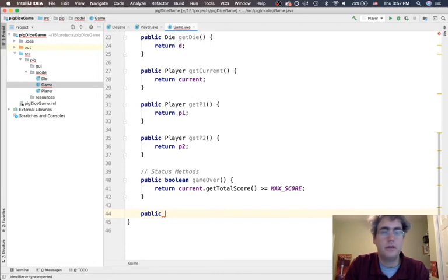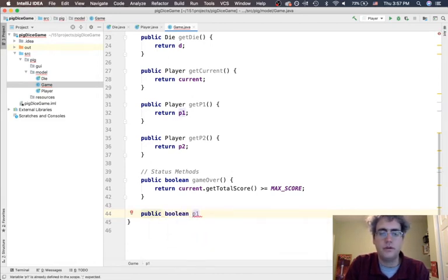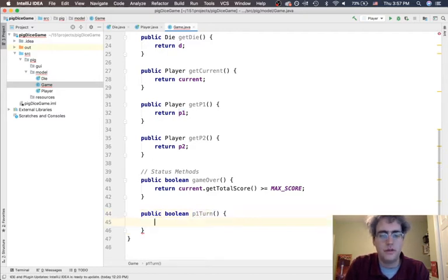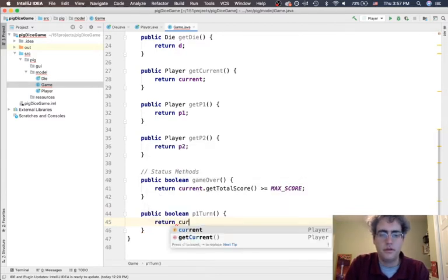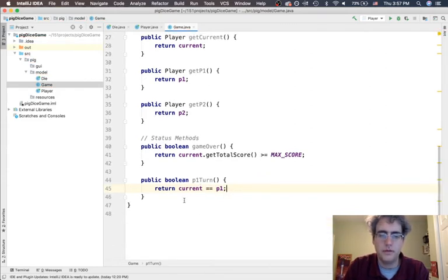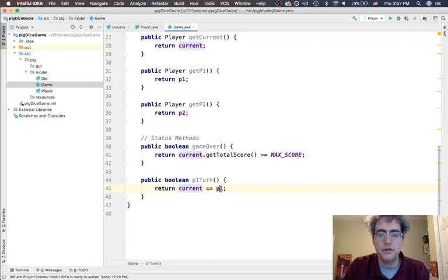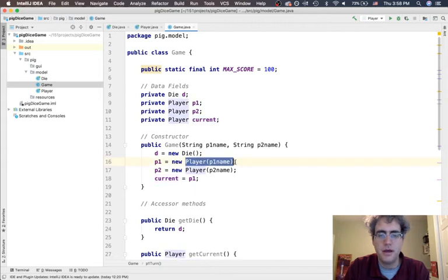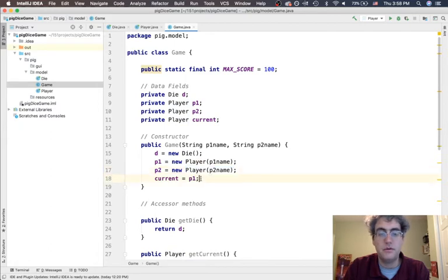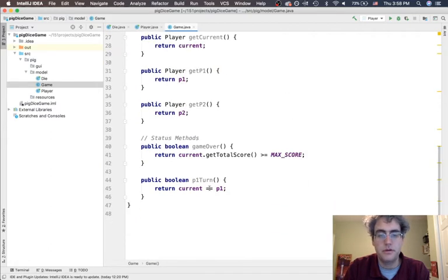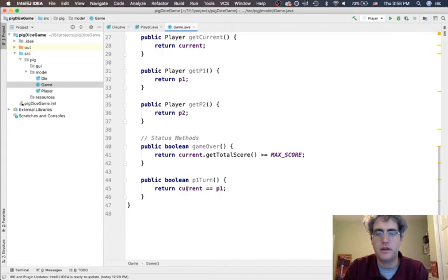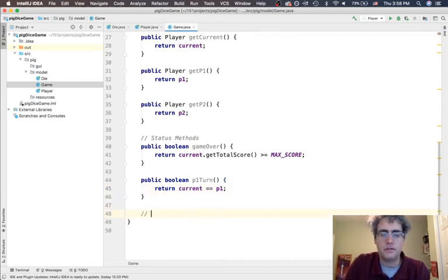It would be nice to know whose turn it is. We're going to say is it player one's turn? And if it's not, we're going to know it's player two's turn. So is current equal to player one? Now note here, I'm not doing dot equals. I could, but equals equals is actually going to work here because current and player one, I am comparing the references. Is current pointing to the exact same object as player one? I want them to be completely different players, even though they might have the same exact values. That's what equals equals is going to do for us with these objects.